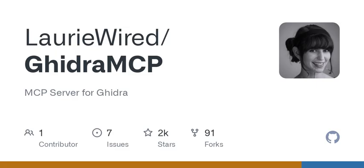So what do you think? Are you ready to dive into the world of reverse engineering with Ghidra MCP? It's an exciting field, and as technology continues to evolve, so will the tools we have at our disposal. Thanks for joining me today, and I hope you're inspired to explore more about this fascinating area of software analysis. Until next time.